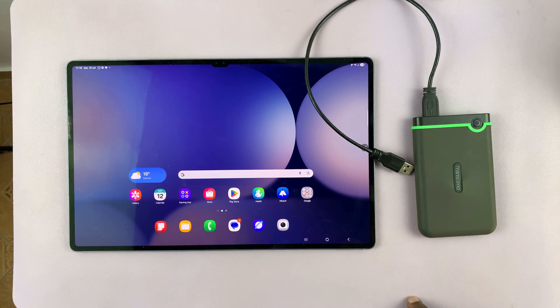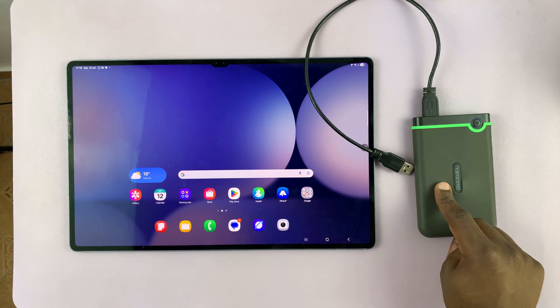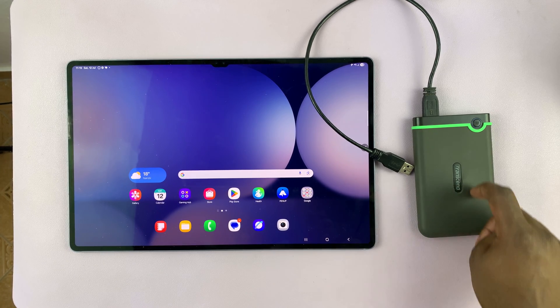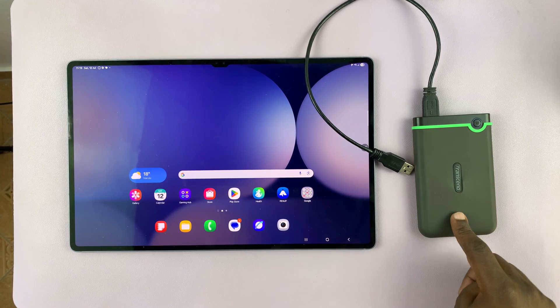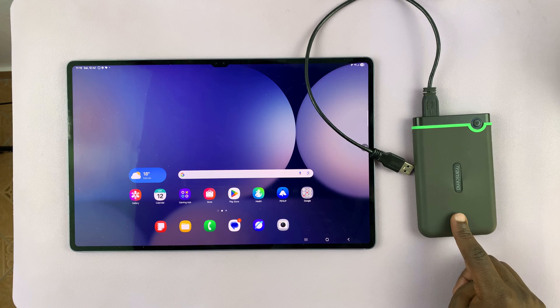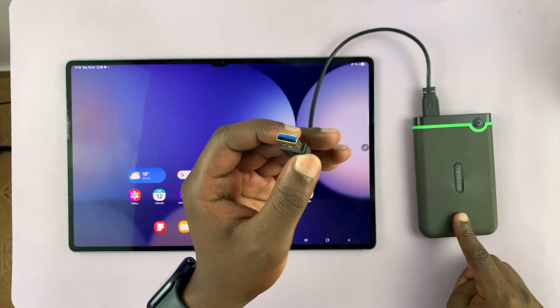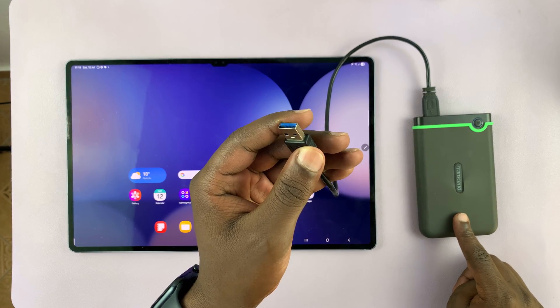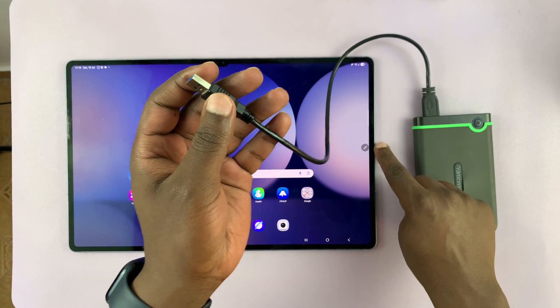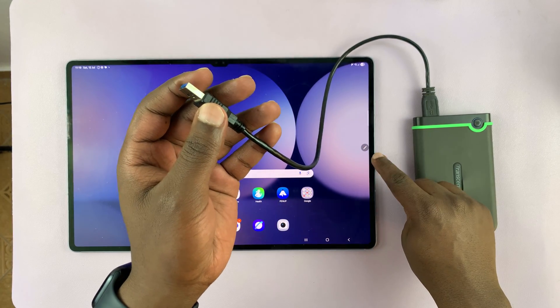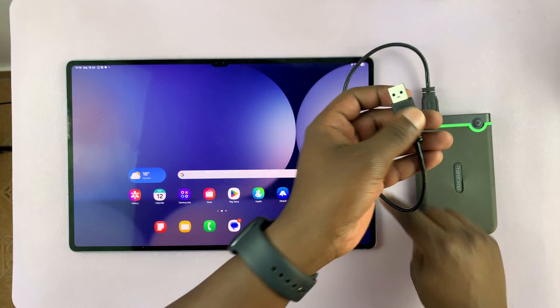Now, this is not an SSD, this is just one of those older hard drives with a Type A connector, which presents a bit of a challenge because the tablet has a Type C port.